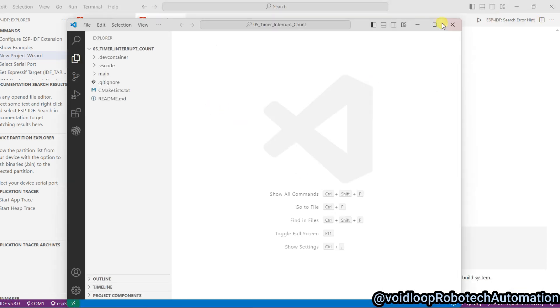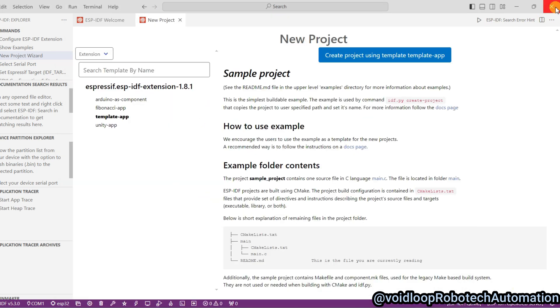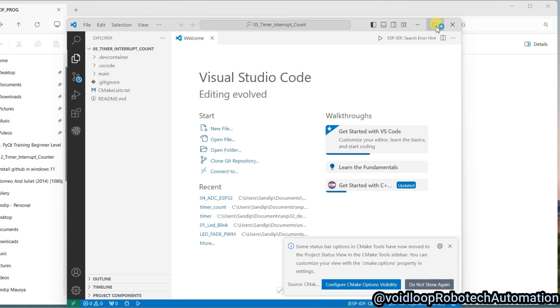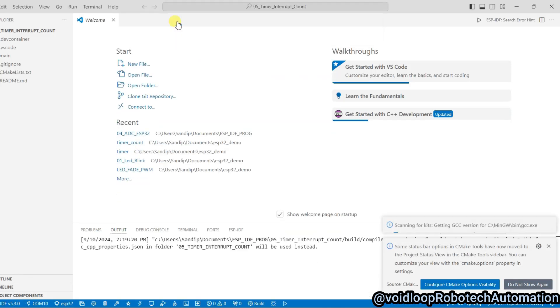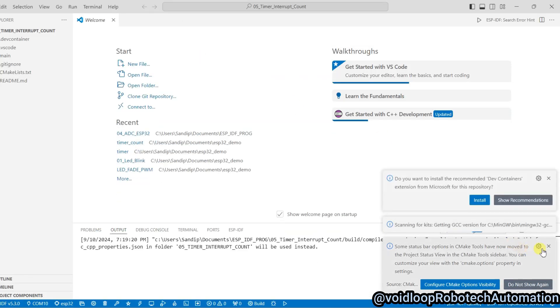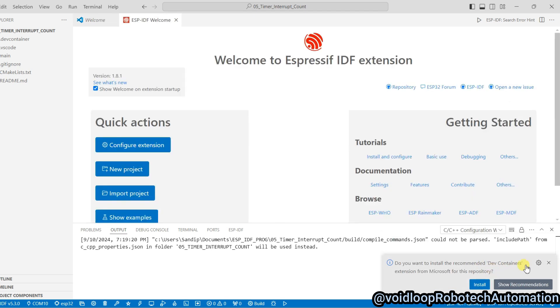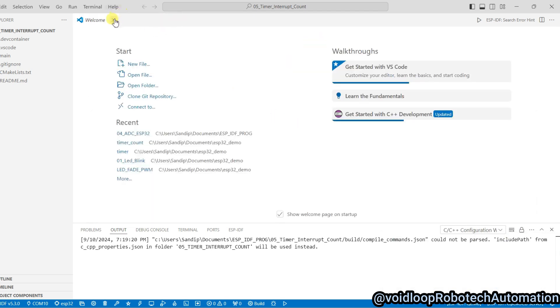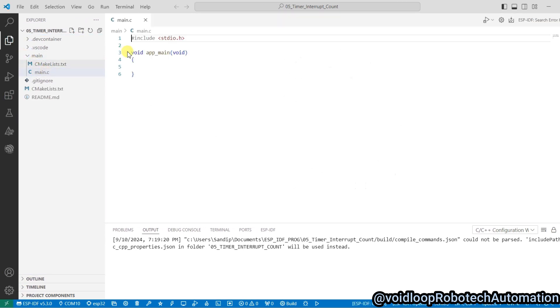Okay, close this and maximize this. Select this one, close, go to main.c file, click over here.